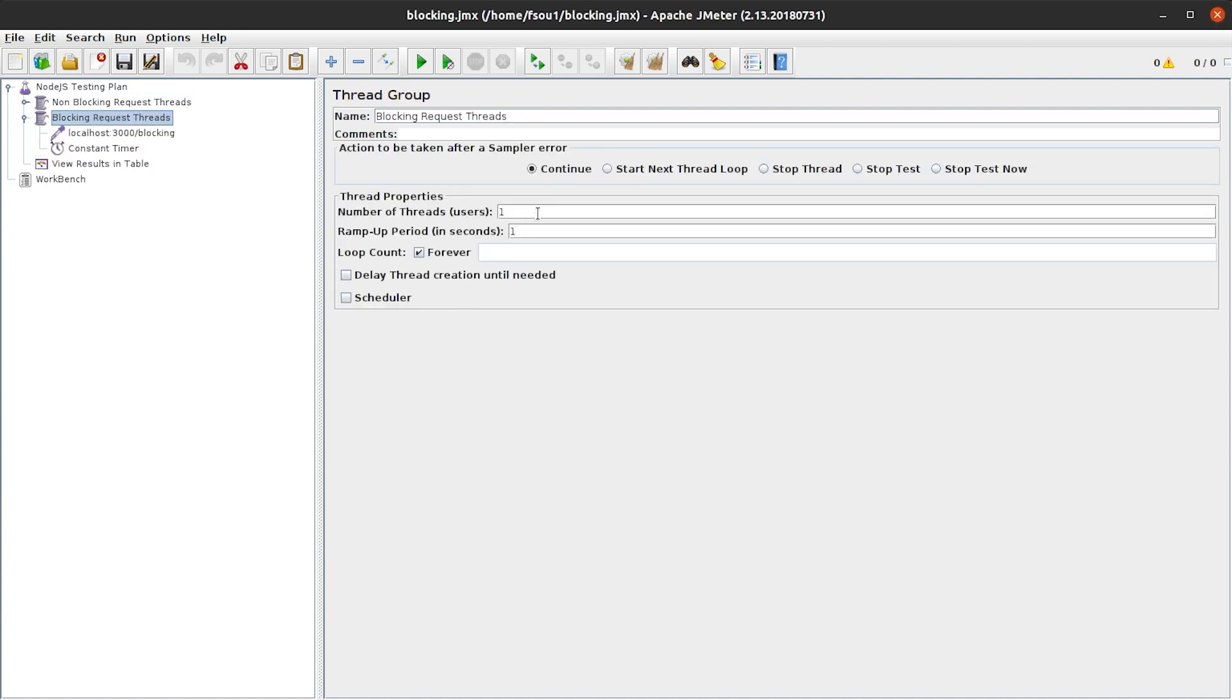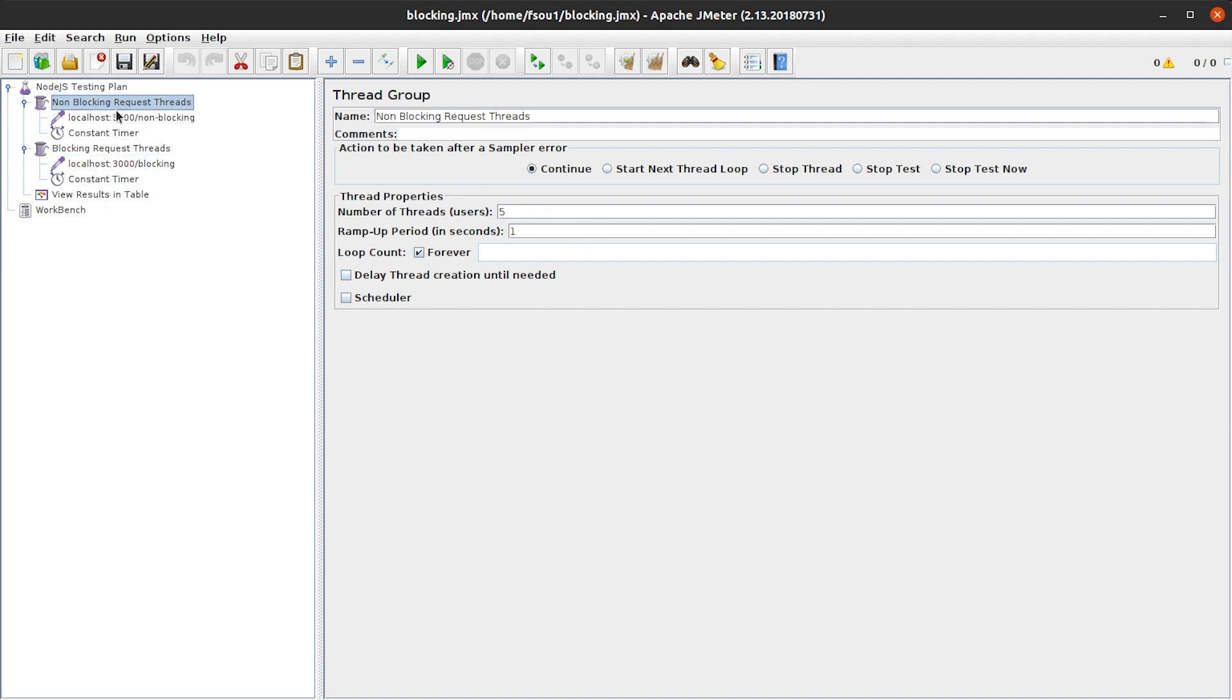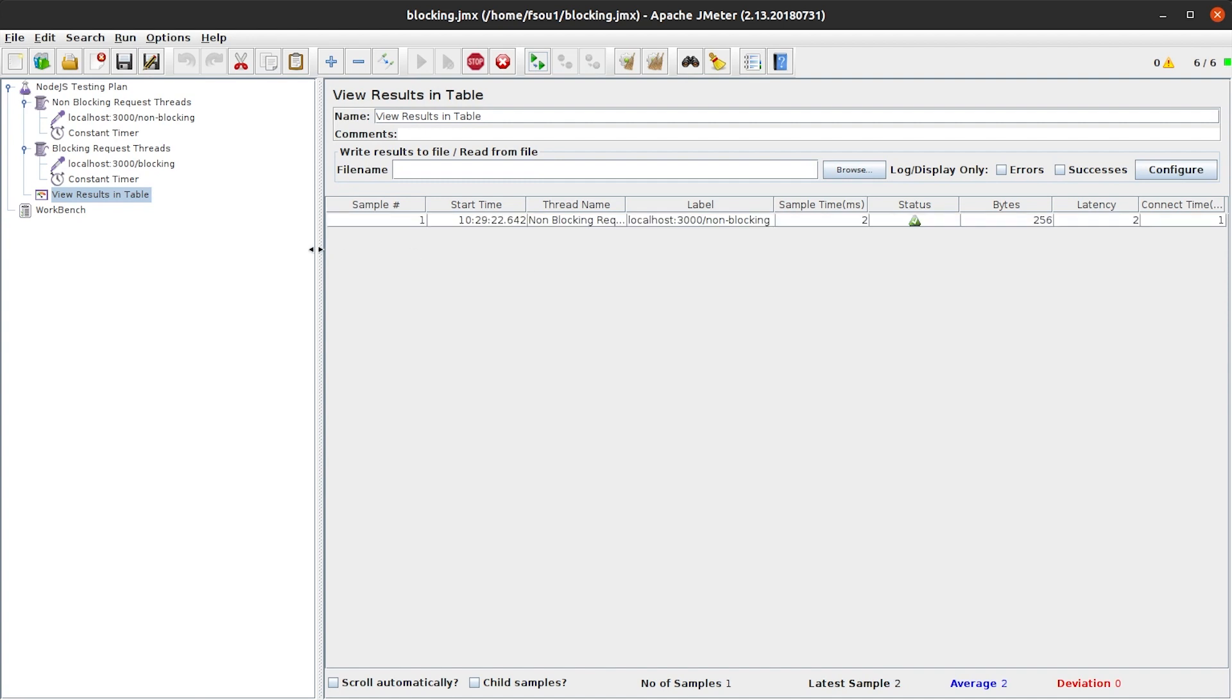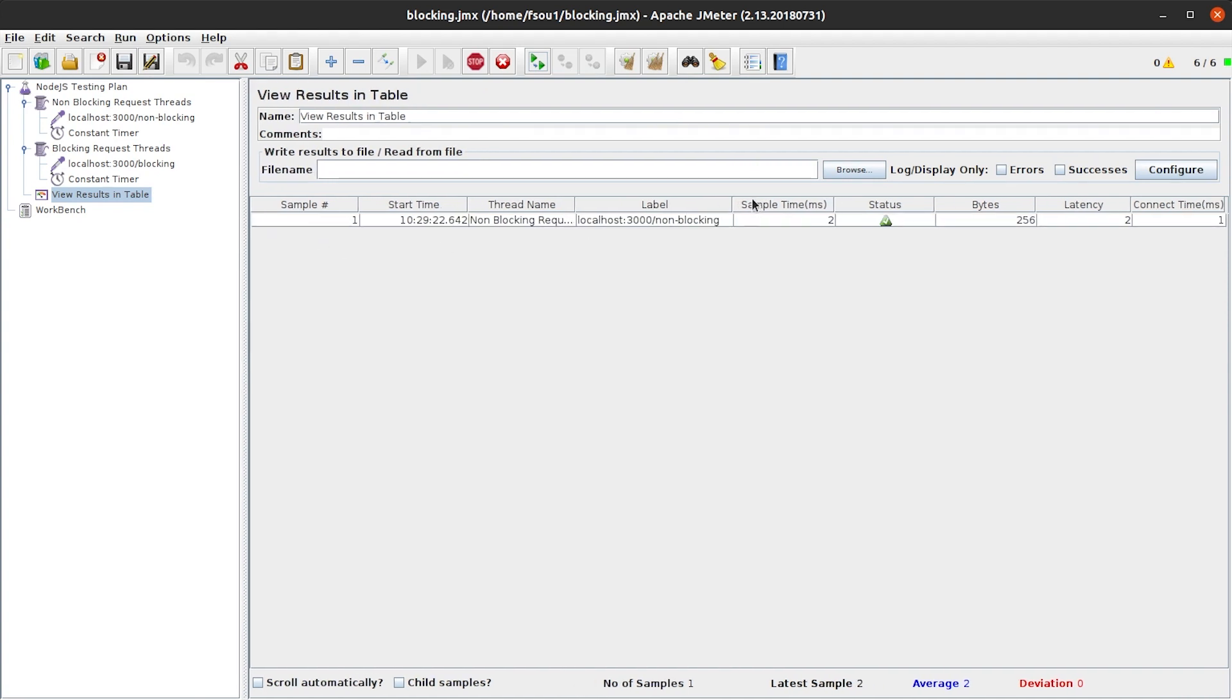In short, it does exactly the same. It calls the blocking endpoint one time per second and calls the non-blocking endpoint five times each second. The results are collected under the View Result item. So let's open it and start the testing.